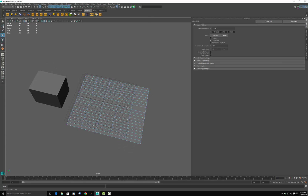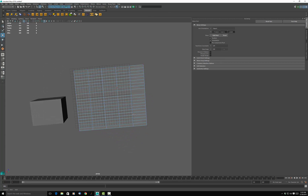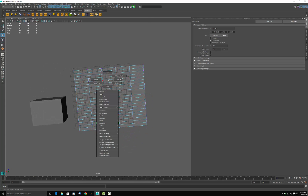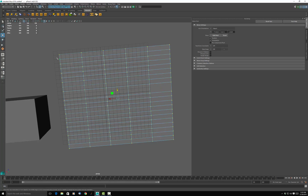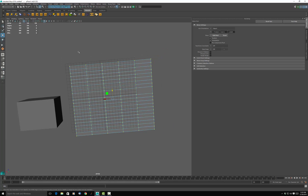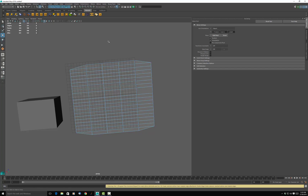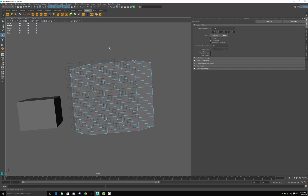What happens if we select all of the vertices, including the corners? The corners have two lines only leaving them, so if we hit delete, the corners are going to get deleted, and we don't want that. So you've got to be careful when you're dealing with planes.